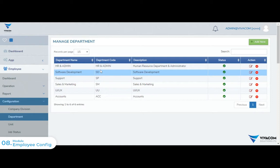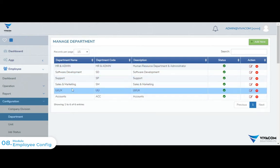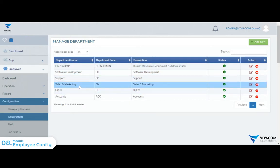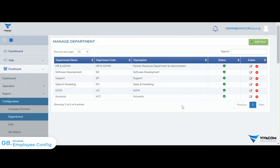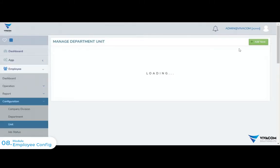We will configure the HR admin, software development, support, and sales and marketing departments. We will also configure the unit.